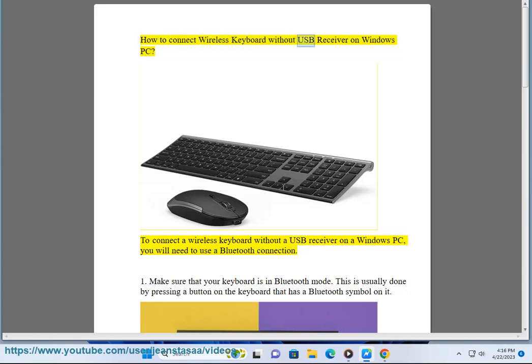How to connect wireless keyboard without USB receiver on Windows PC. To connect a wireless keyboard without a USB receiver on a Windows PC, you will need to use a Bluetooth connection.